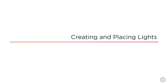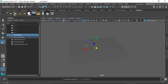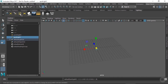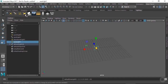Welcome back. In this lesson, we're going to cover the basics of moving lights around in our scenes. In the Maya interface, we'll go ahead and drop in one each of the basic light types from our lighting shelf — a point light, a spotlight, a directional light, and an area light.